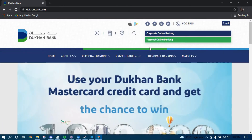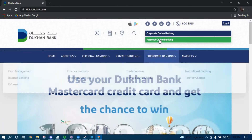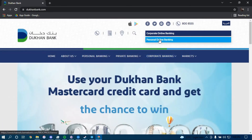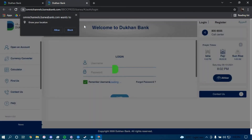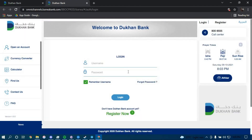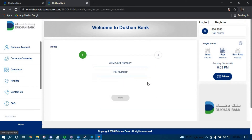Once you land on this page, click on the option that says Personal Online Banking right here. Now to reset your password, you have to click on the link that says Forgot Password, which is right here.